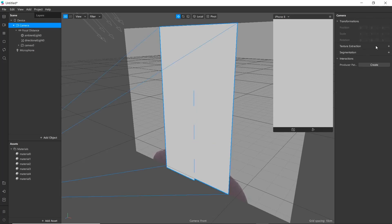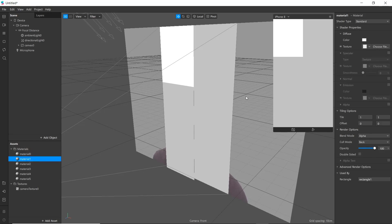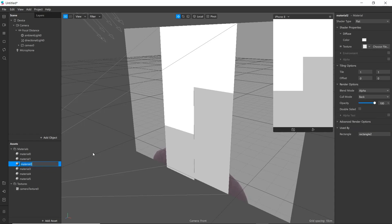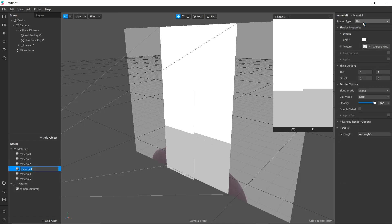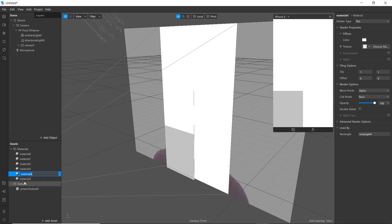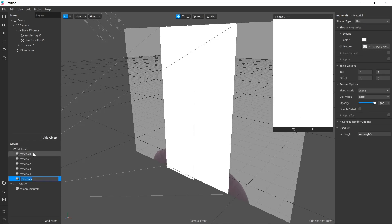Go to camera and extract the texture. We'll use shader type as flat for all our materials, and we'll use texture as camera texture.